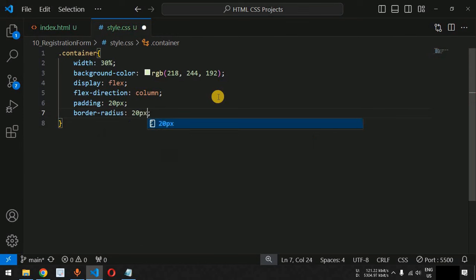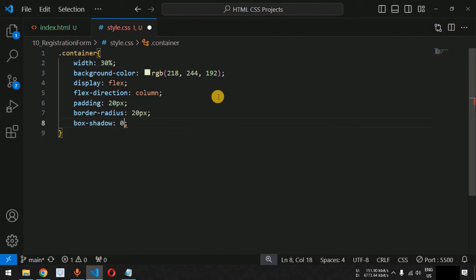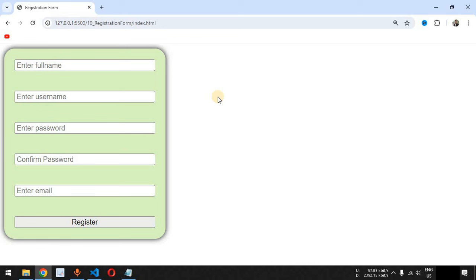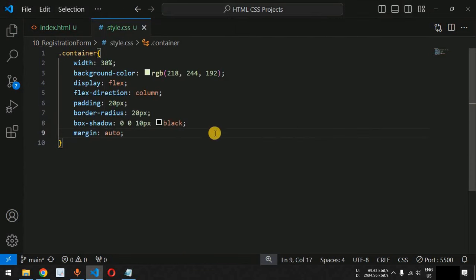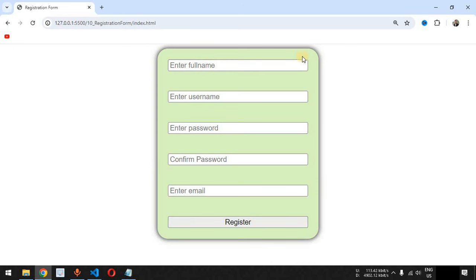We add a border-radius of 20 pixels and a box-shadow with 10 pixels of blur using black color. Then we set margin to auto so the registration form is centered horizontally on the screen. The result is a simple, centered registration form with a card-like appearance.